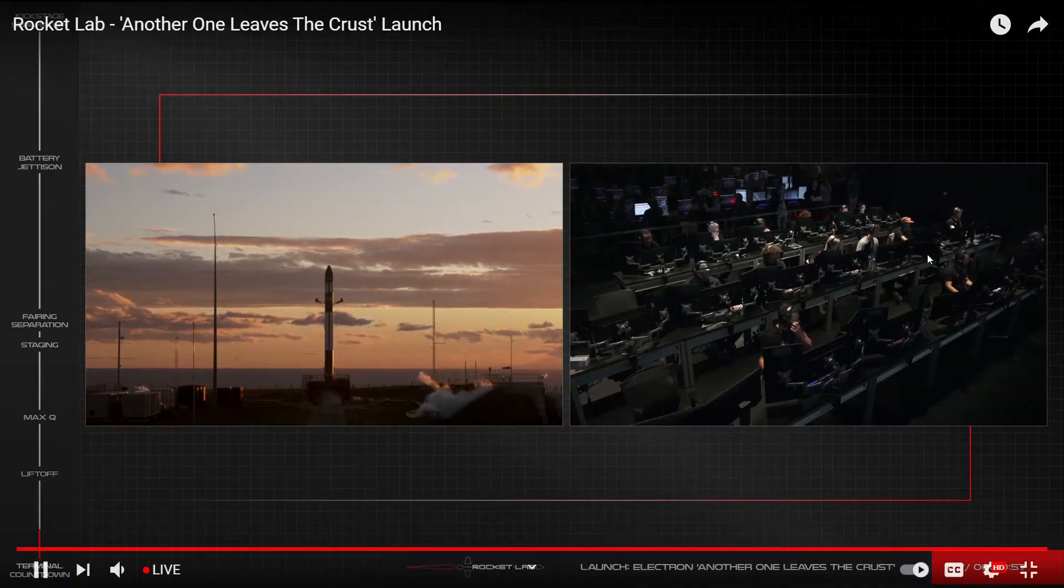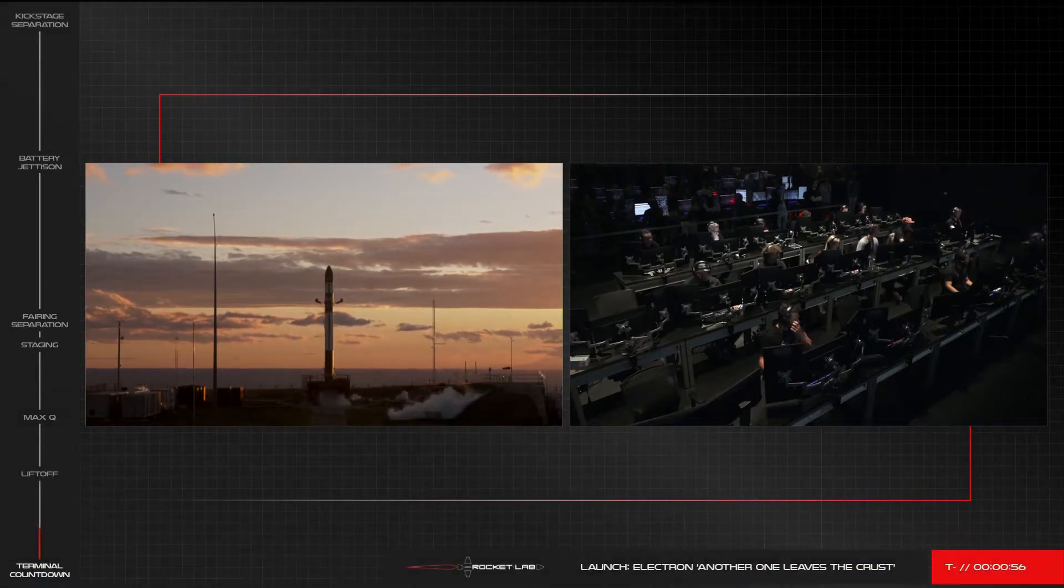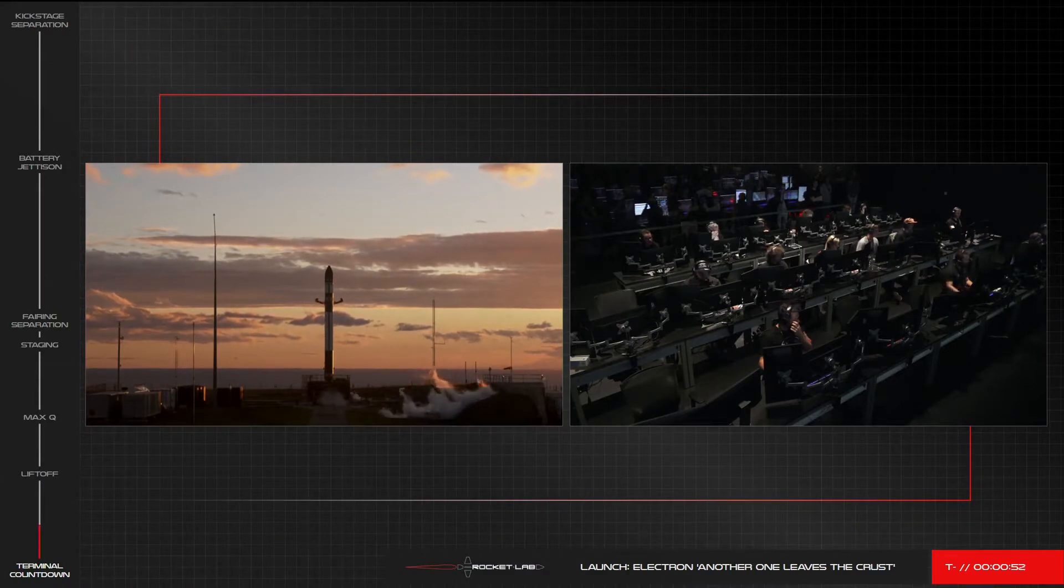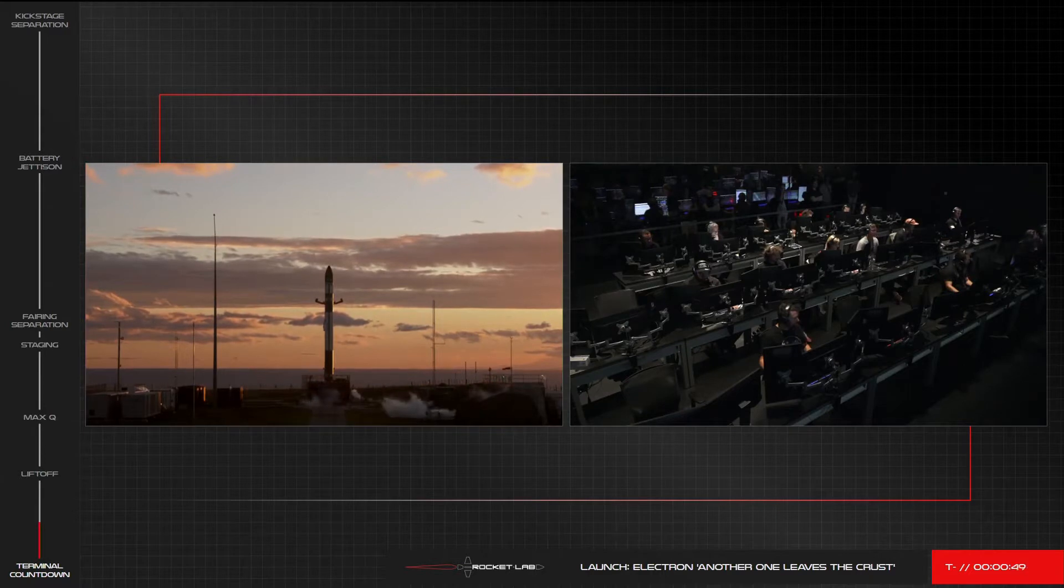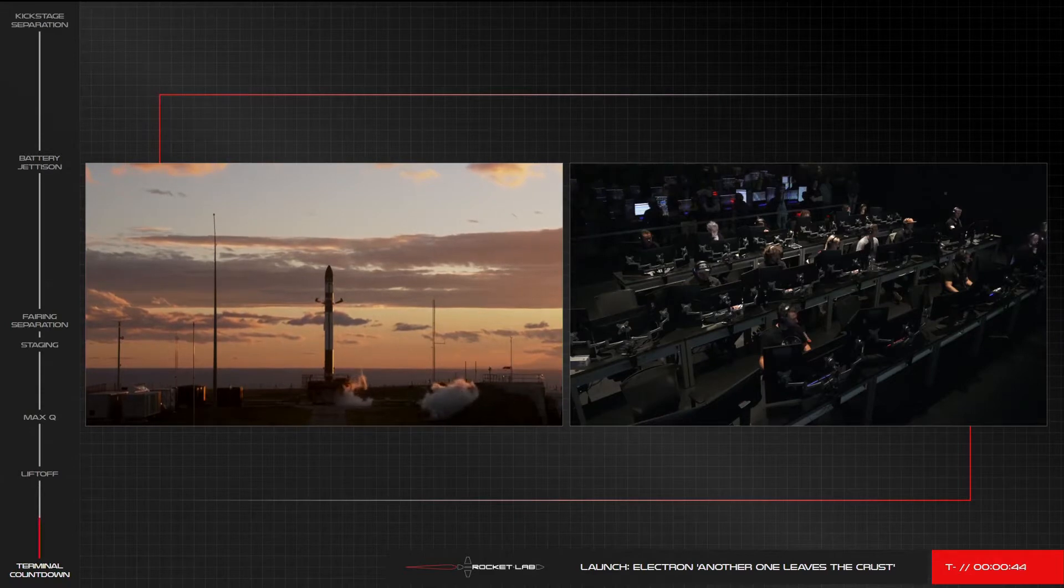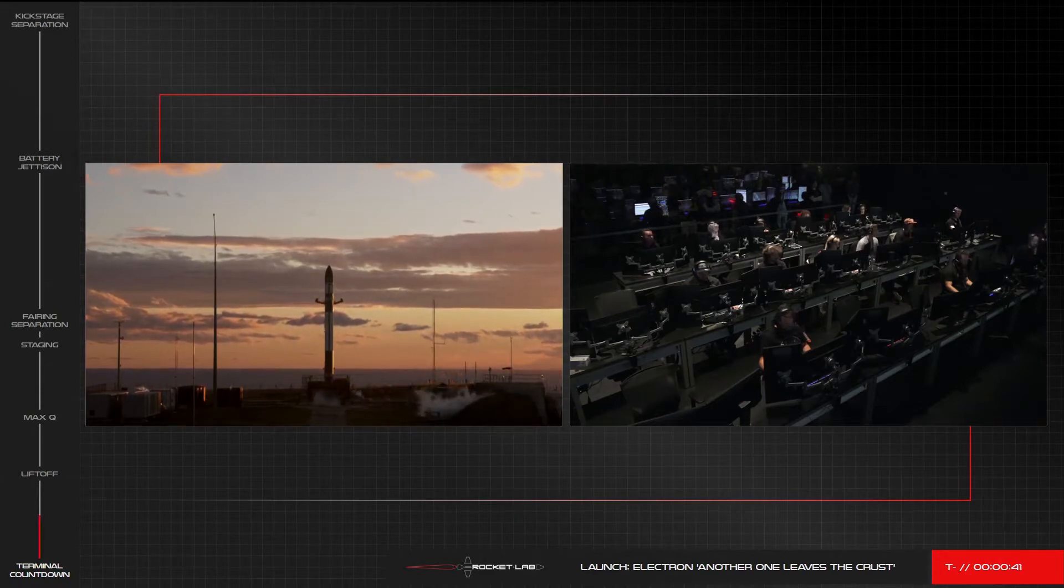Hey guys, Button 25 here watching the launch of Electron on the Another One Leaves the Crust mission. This is a relatively secret payload for a German company, I believe.